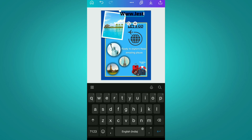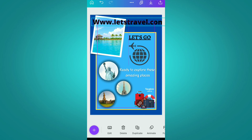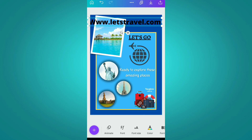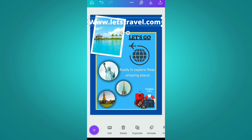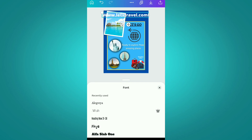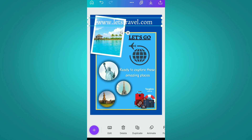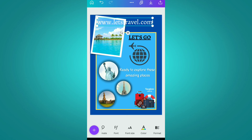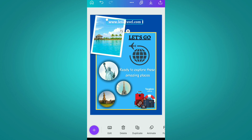Now we are adding one more text box and writing our website name, which is www.letstravel.com. After this we are changing its color to white and changing its font to Algeria, applying a bold effect, decreasing its size.